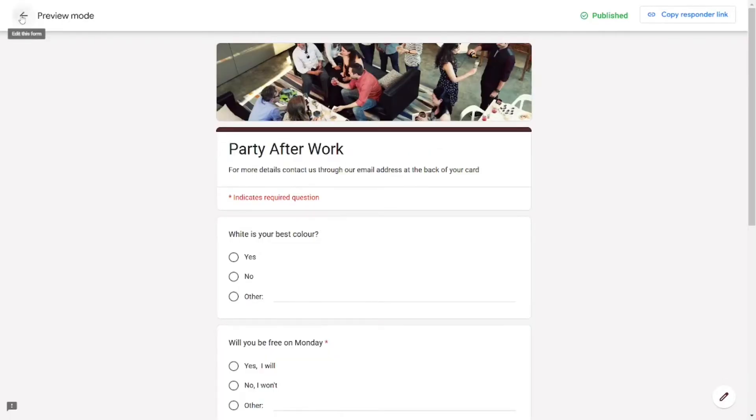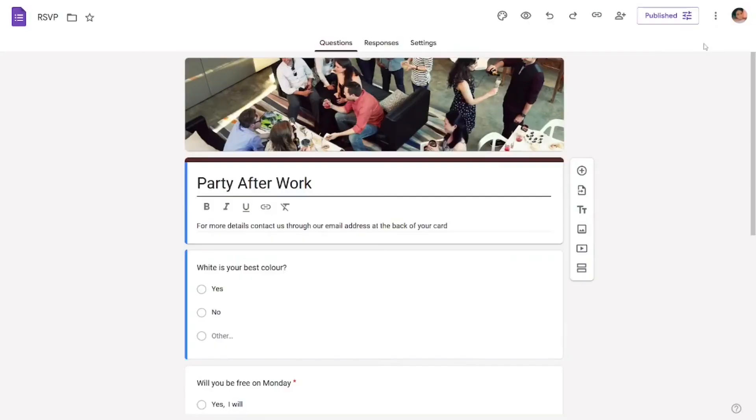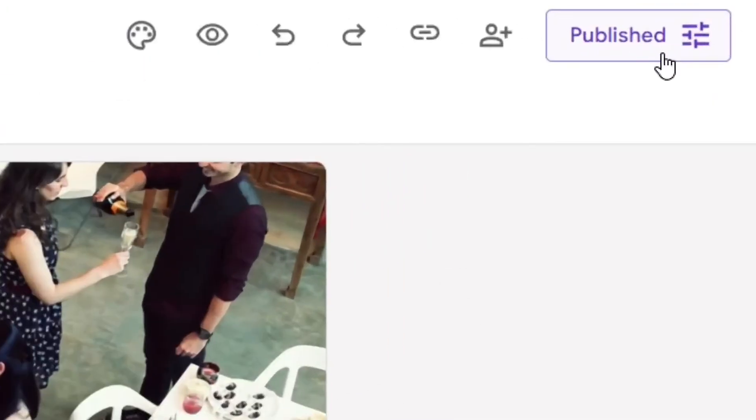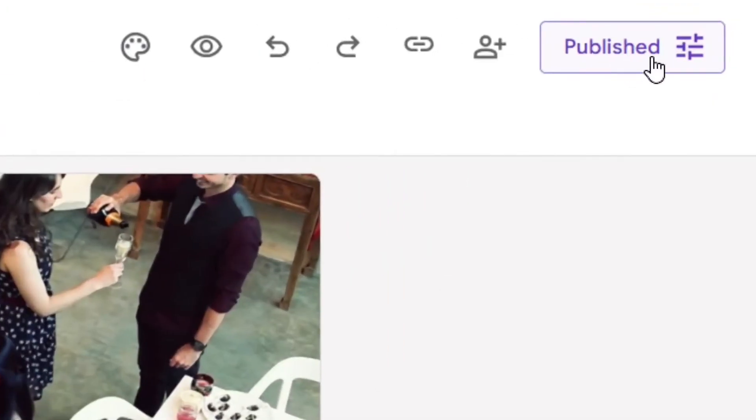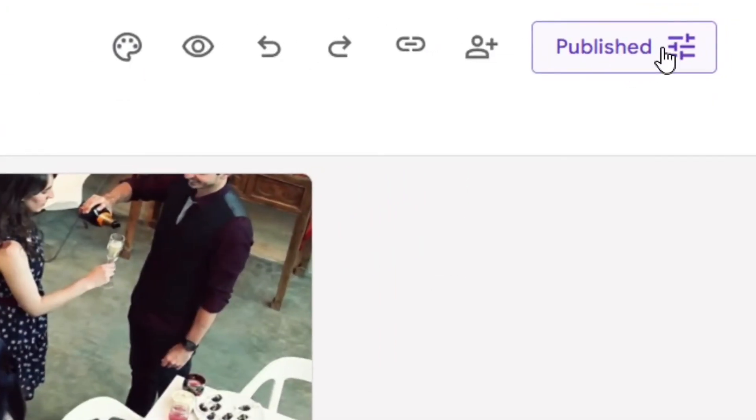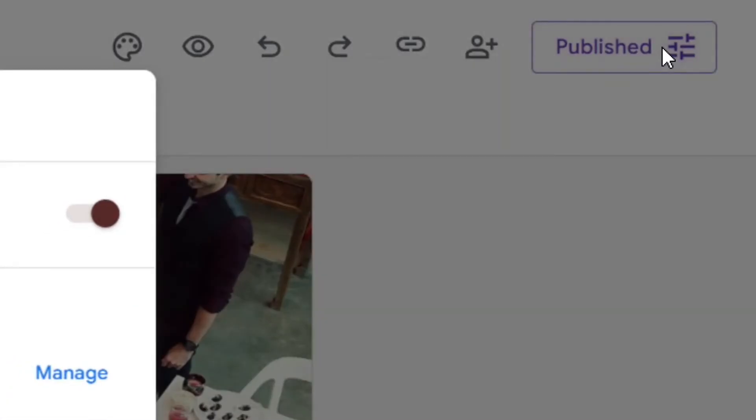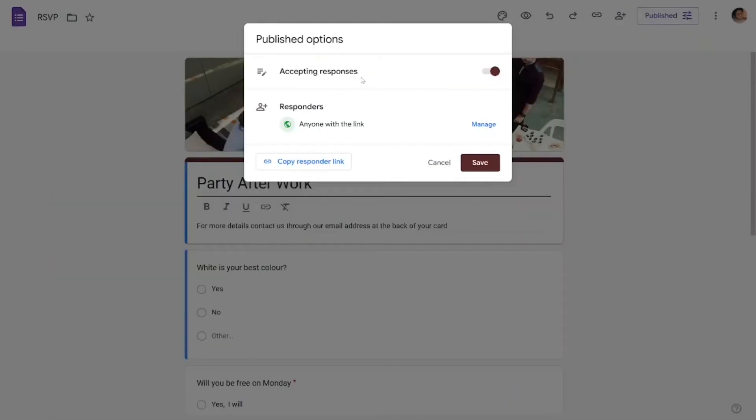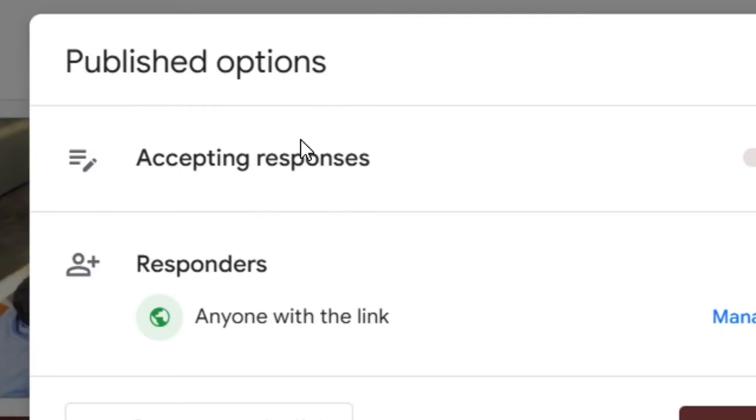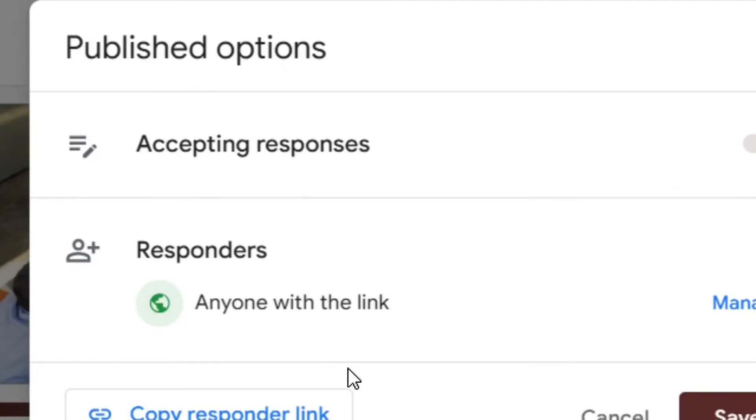Go back from the preview mode and go back to Published again. Then come and click on it, and it will come with the Save option. From the Publish, when you look here, you see...